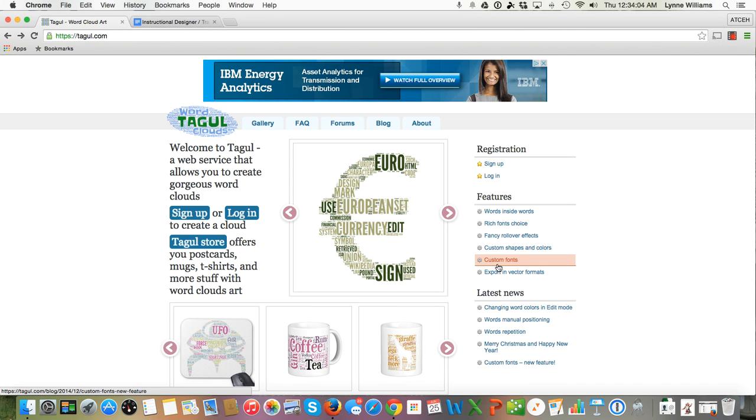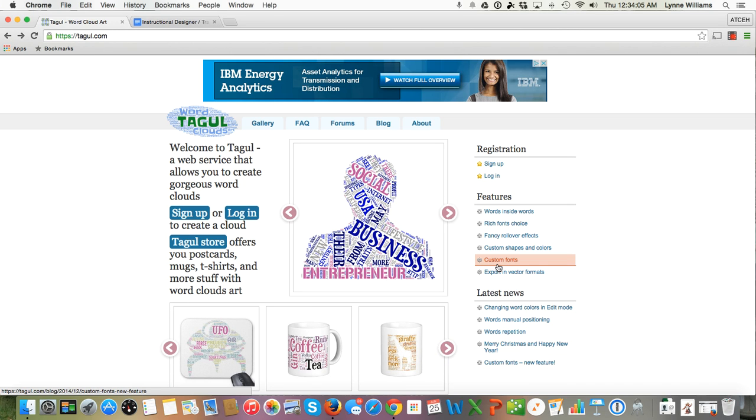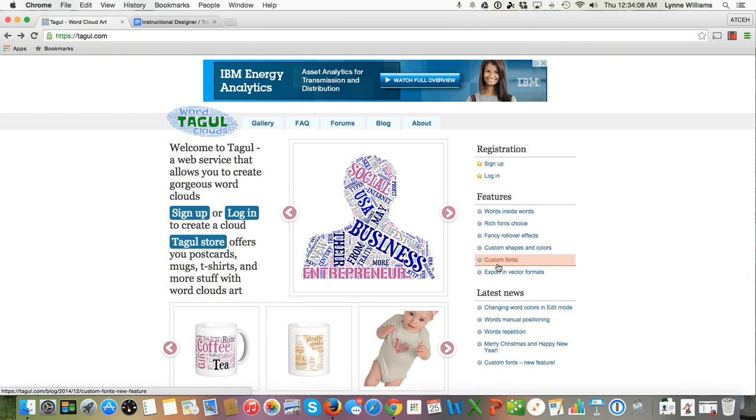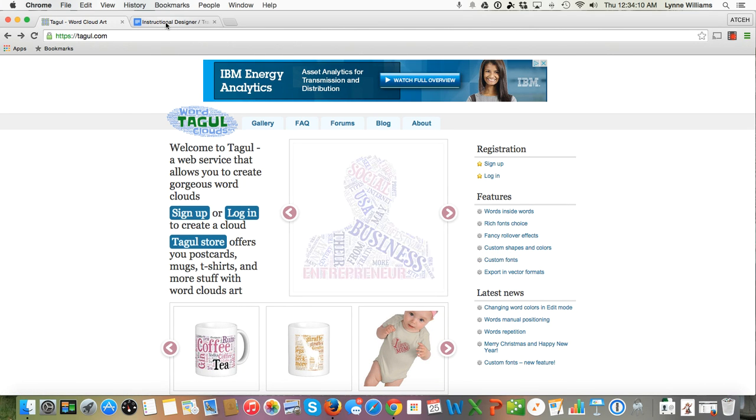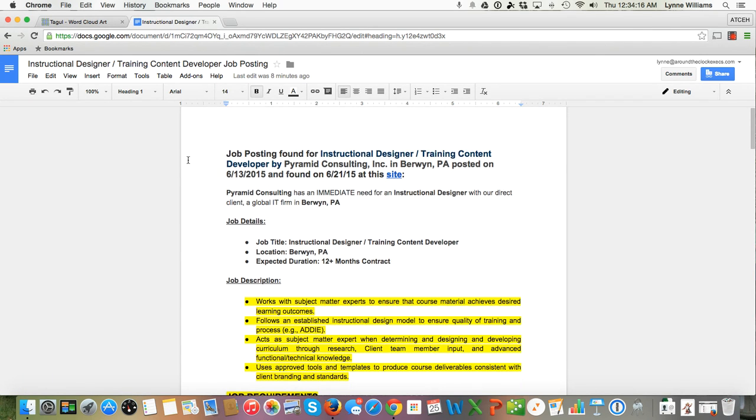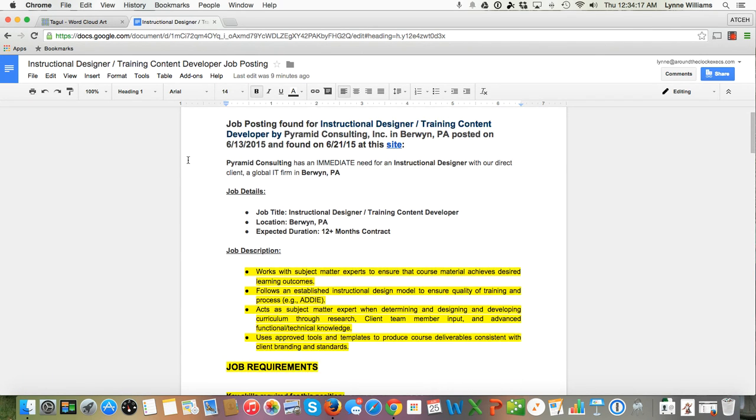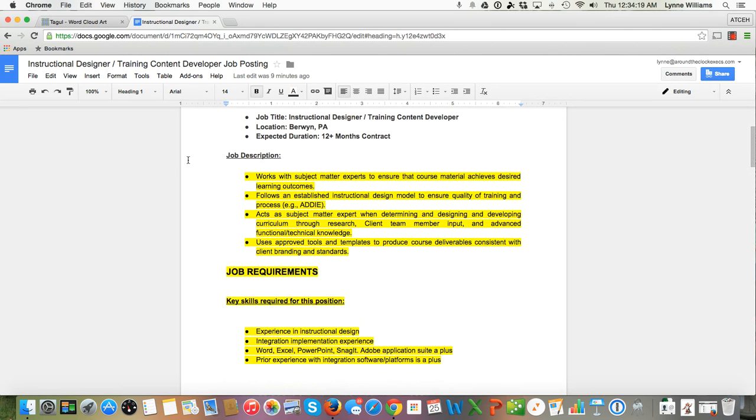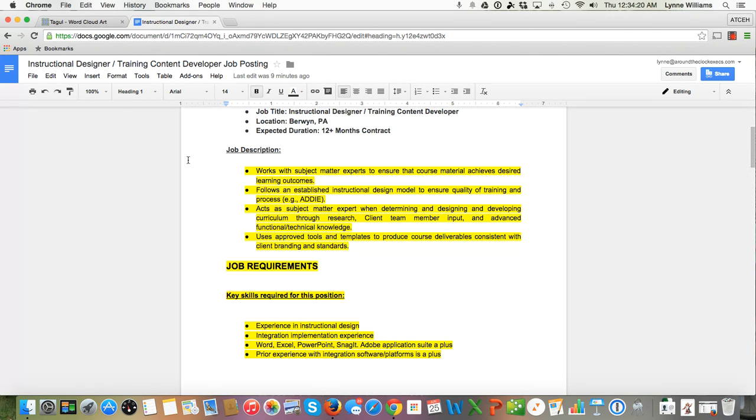Hi, this is Lynn Williams. I want to show you how to use a Taggle word cloud today to find keywords. We're going to take a job description that was posted for an instructional designer, and I've highlighted some of the key elements of the job description.